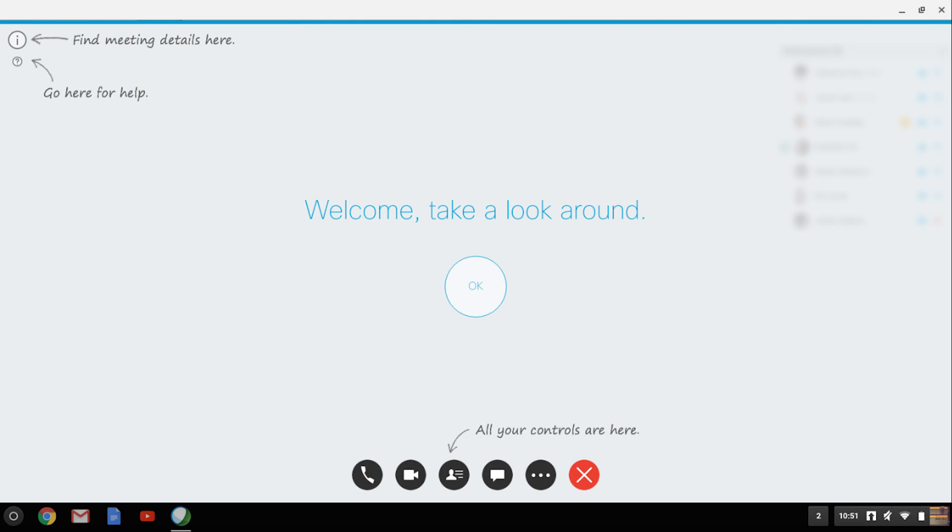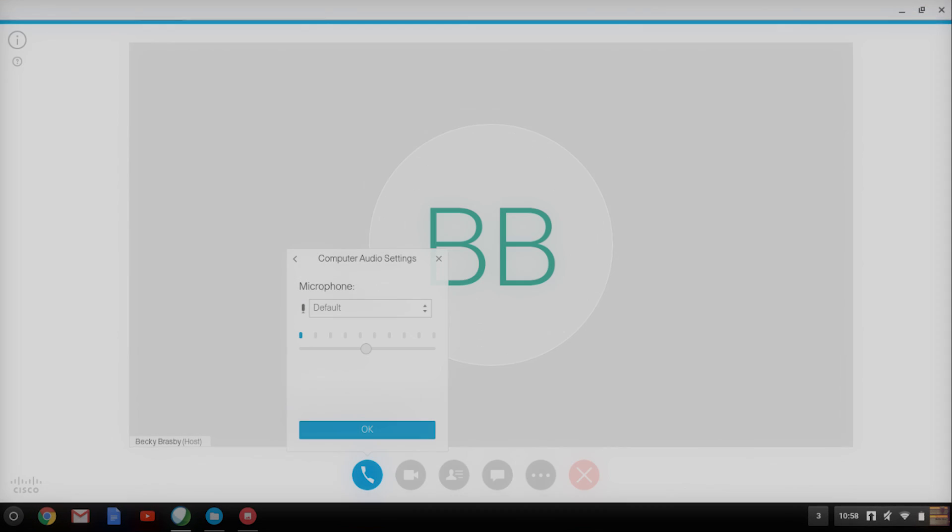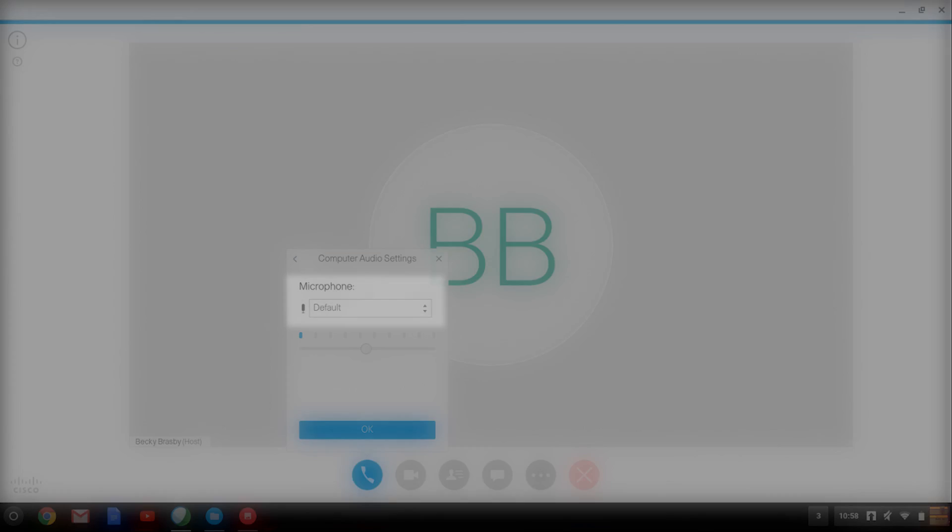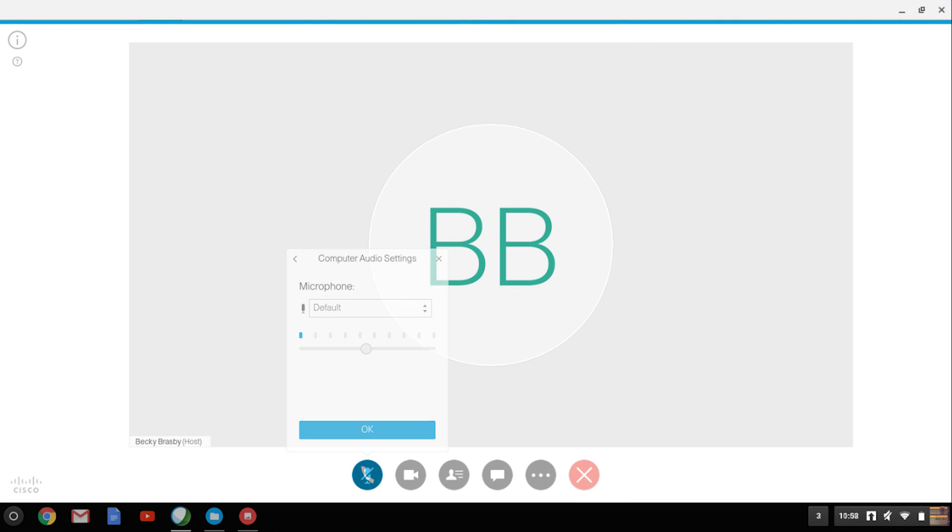Click on the phone icon to connect your audio. Select call using computer. To change your microphone, click on the arrows beside the default box. Hit OK when done.